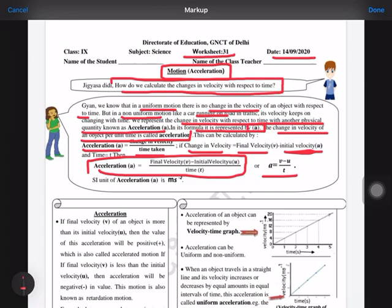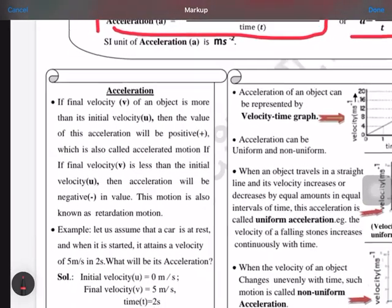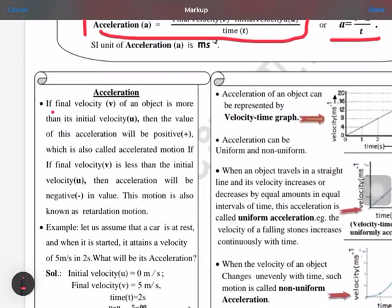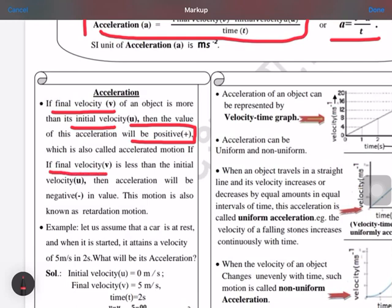We are talking of change in velocity in the case of non-uniform motion, since in uniform motion there is no change in velocity. When we talk of acceleration, if the final velocity is higher than the initial velocity, the acceleration obtained will always be positive. But if the final velocity is less than the initial velocity, the acceleration obtained will be negative.